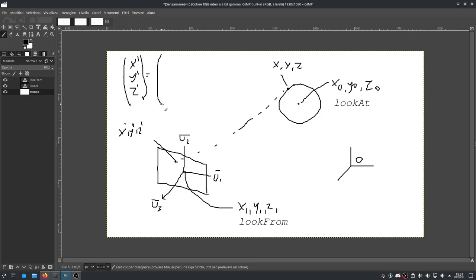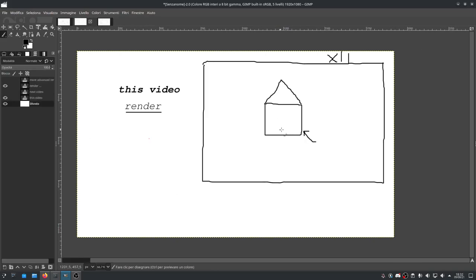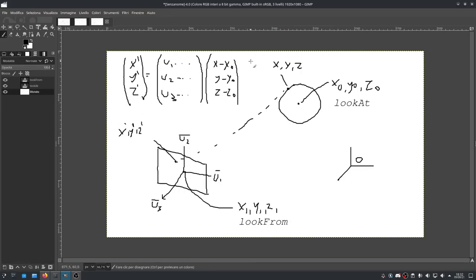It's simply the dot product. You have a 3x3 matrix of U1, U2, U3 (each with three components in 3D space) multiplied by not X, Y, Z directly, but the difference from the look-at center: (X - X0), (Y - Y0), (Z - Z0). That 3x3 times a 3x1 gives you a 3x1 result. The Z' value is irrelevant for drawing on a 2D plane — all you care about are X' and Y'.